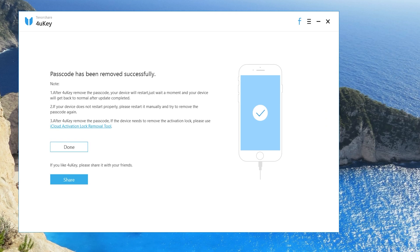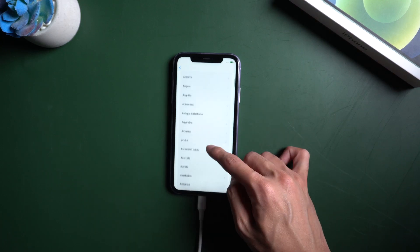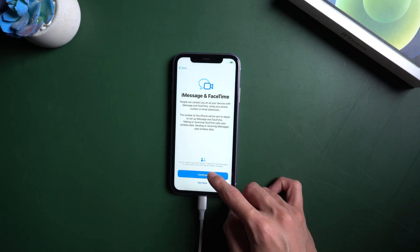Well done, your device reset successful. Now you can set up your iPhone just like fresh.